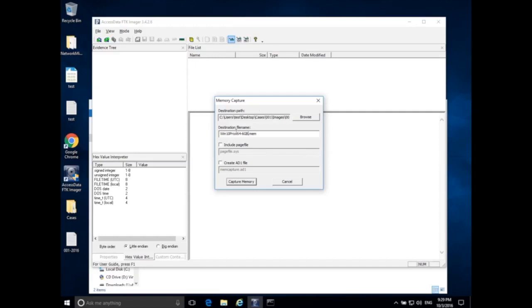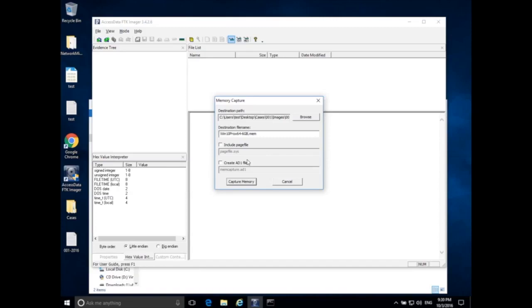So now I can also include the page file, and the page file is basically a file on the hard drive that the computer uses to pretend that it has more memory. In the lecture, we'll go into a little bit more what the page file does, but I can include that page file, which could potentially have some very interesting data in it, just like data that would be in RAM.